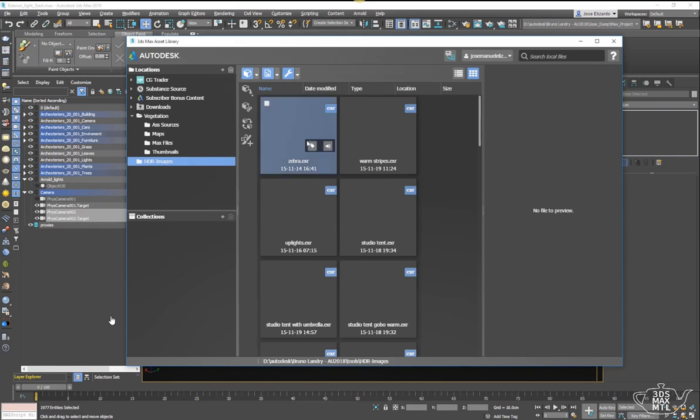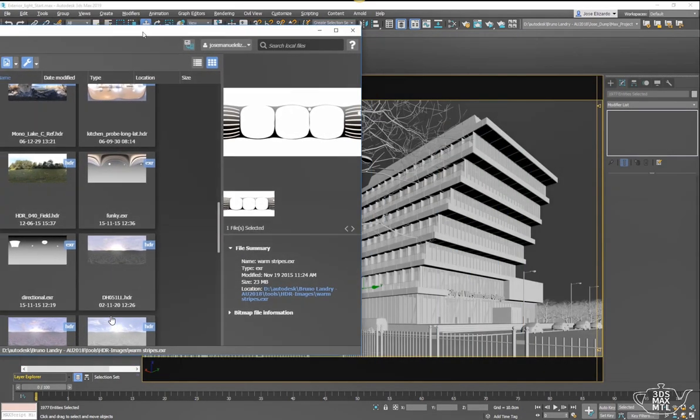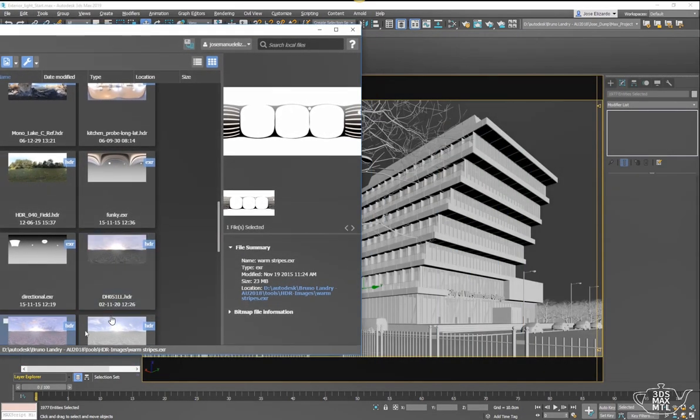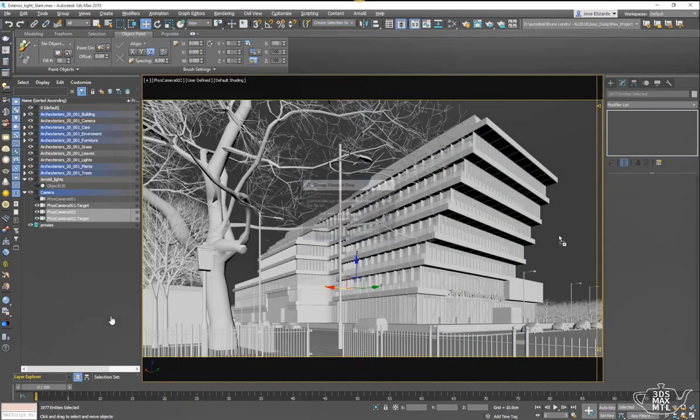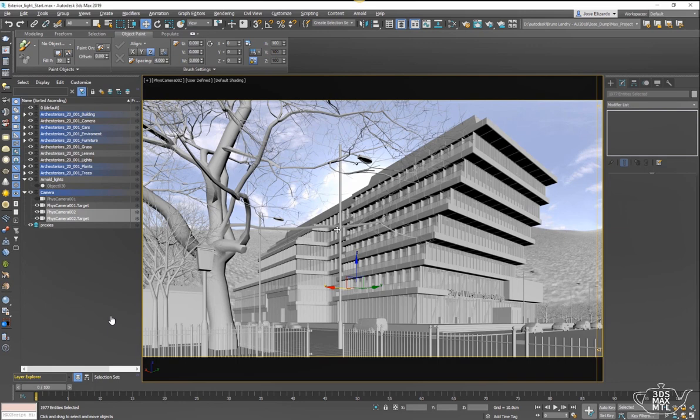From here we can select our HDR folder and literally just drag and drop HDR images right into Max's viewport. You can use them as a background environment map and/or as a viewport background.